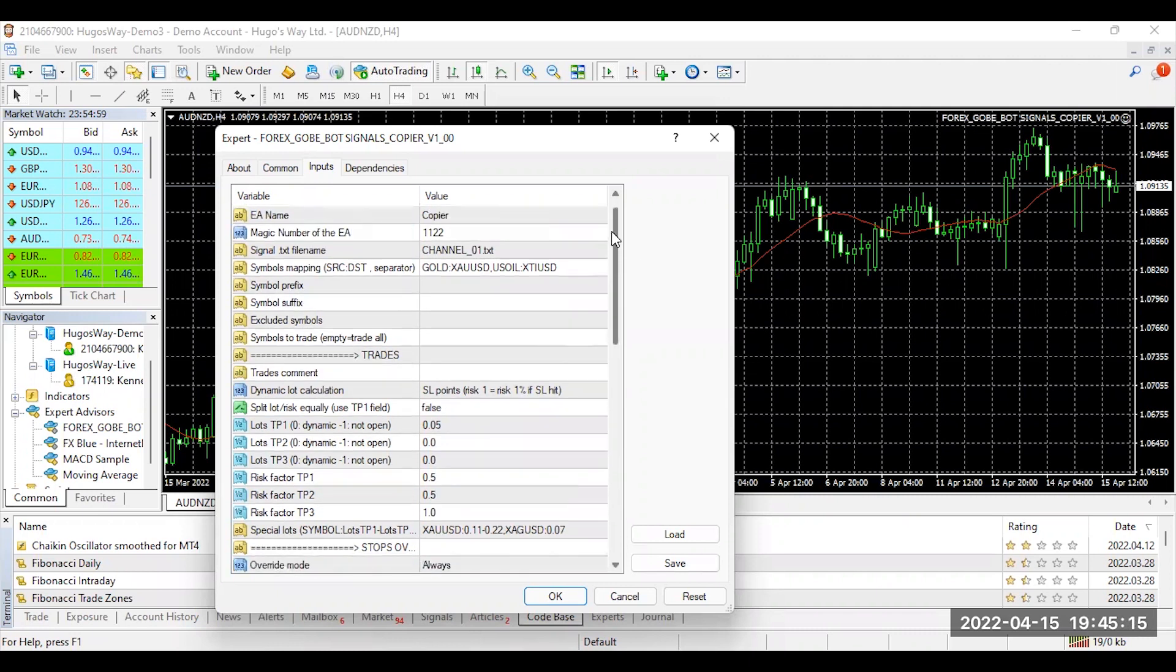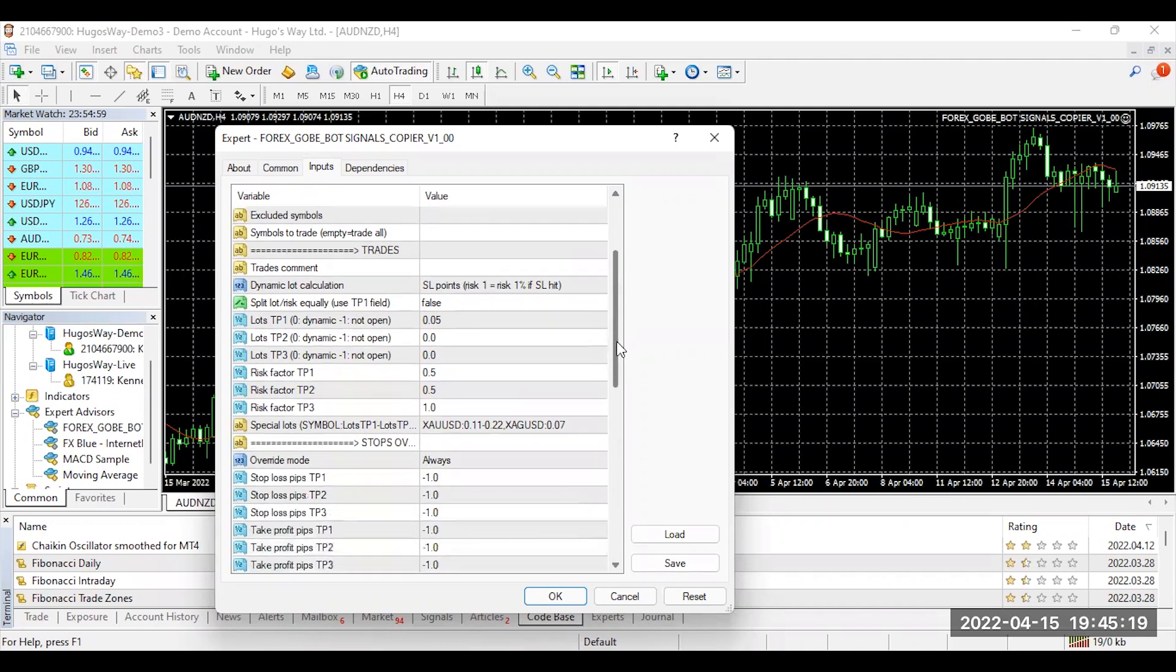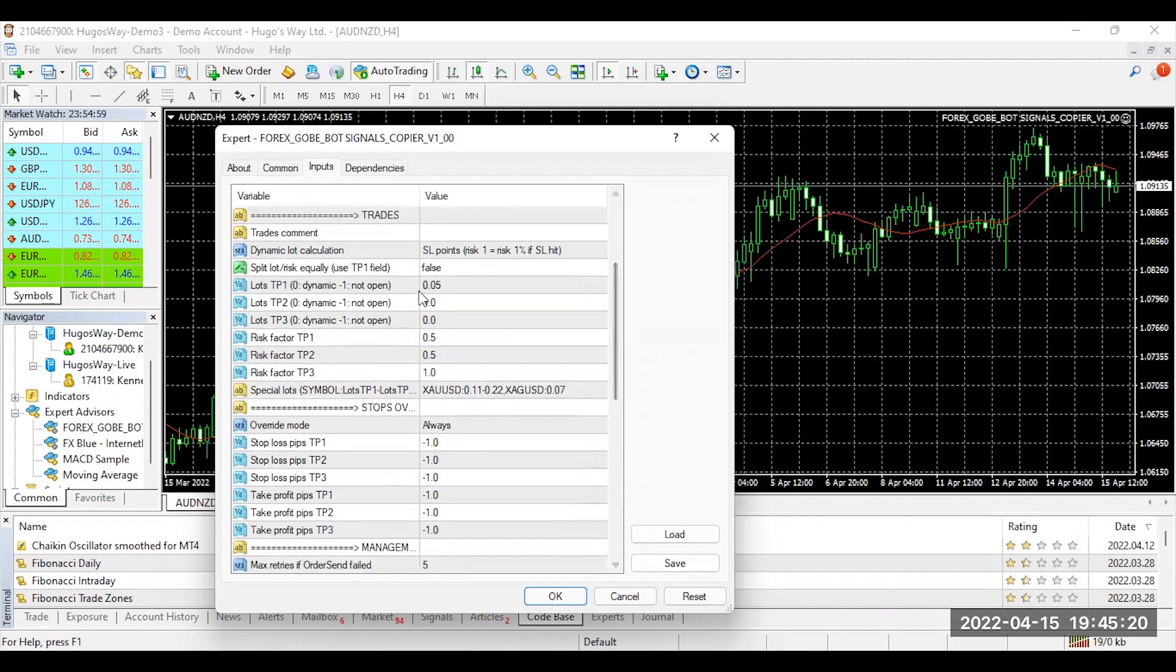In this video, I don't want you to touch any of these parameter settings. I just want you to go right down here to TP1.